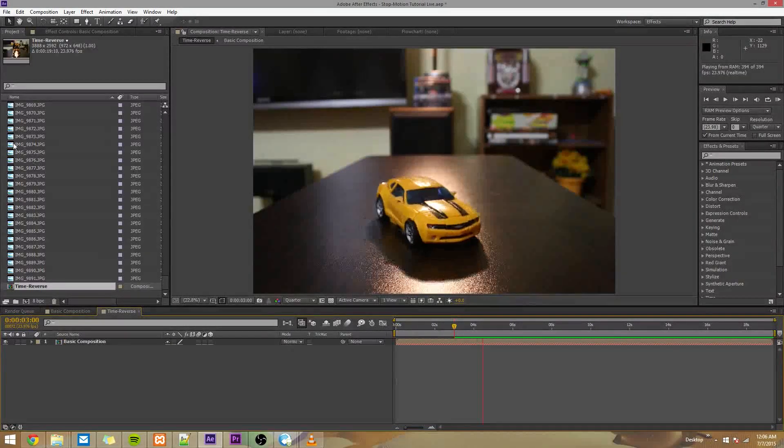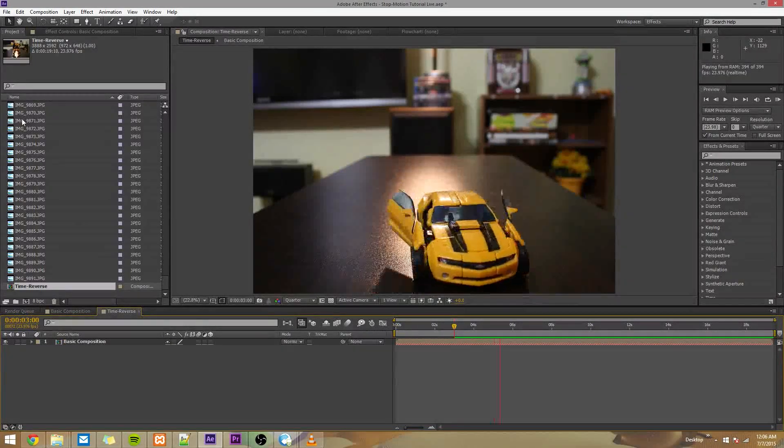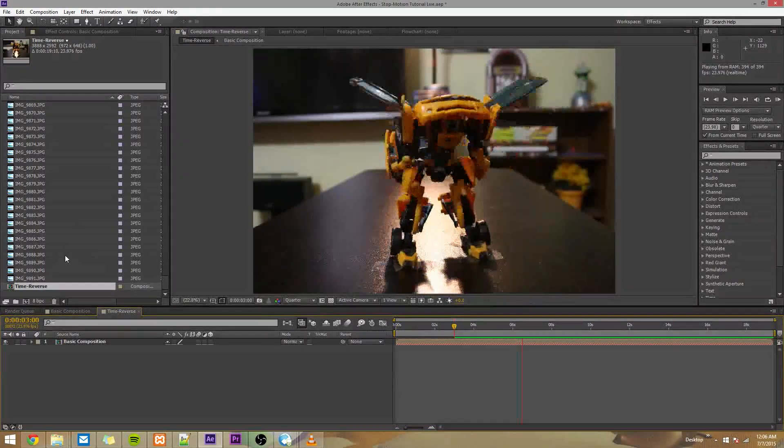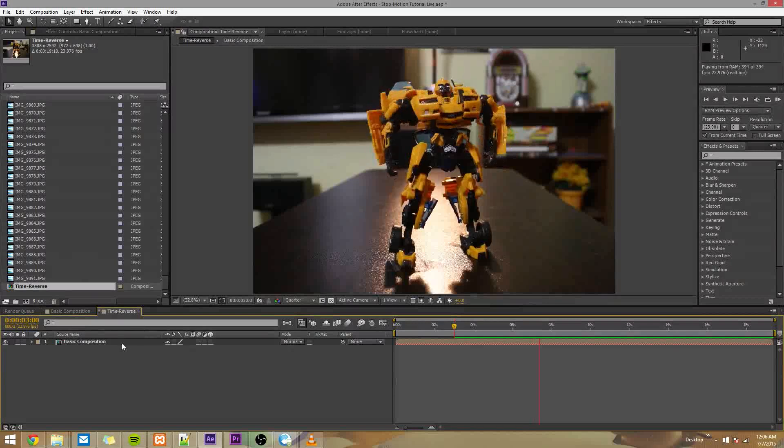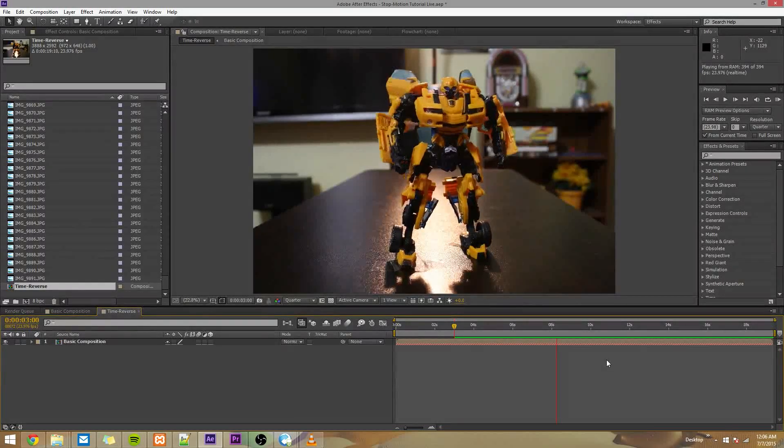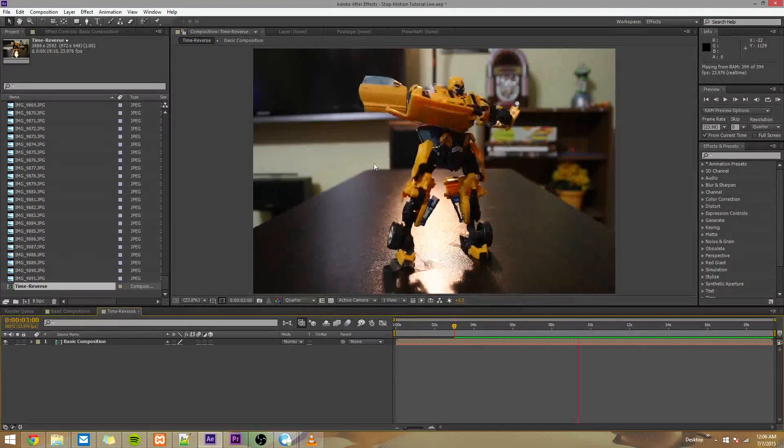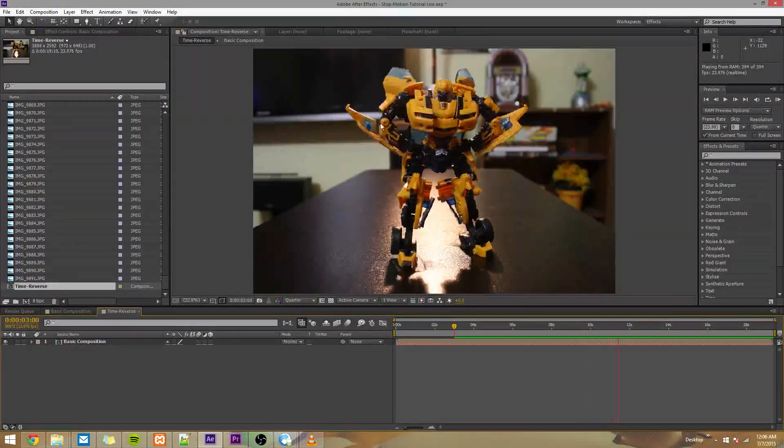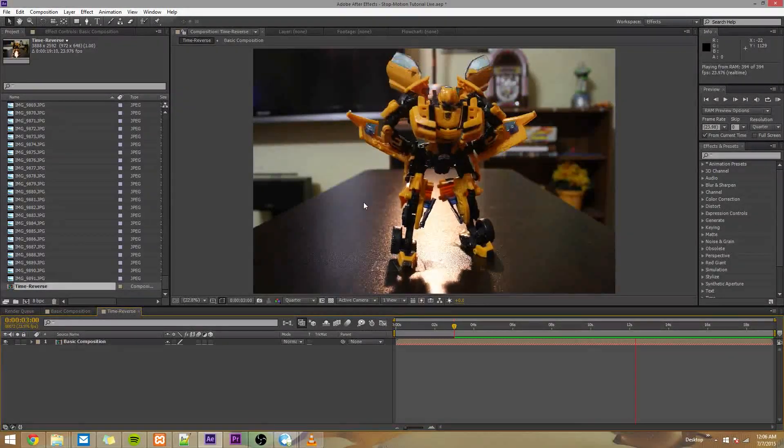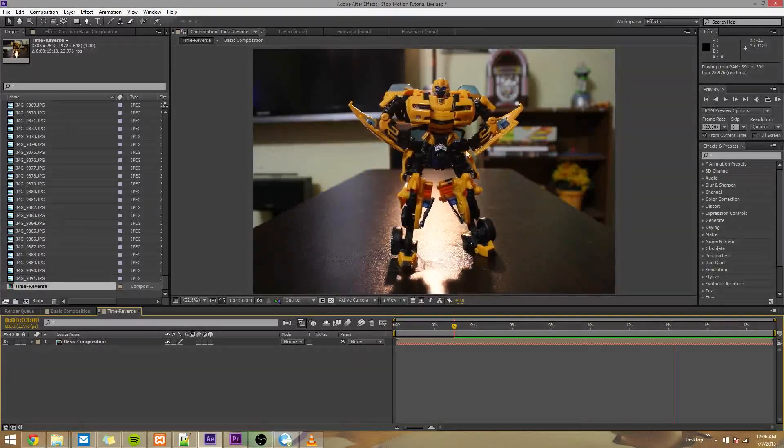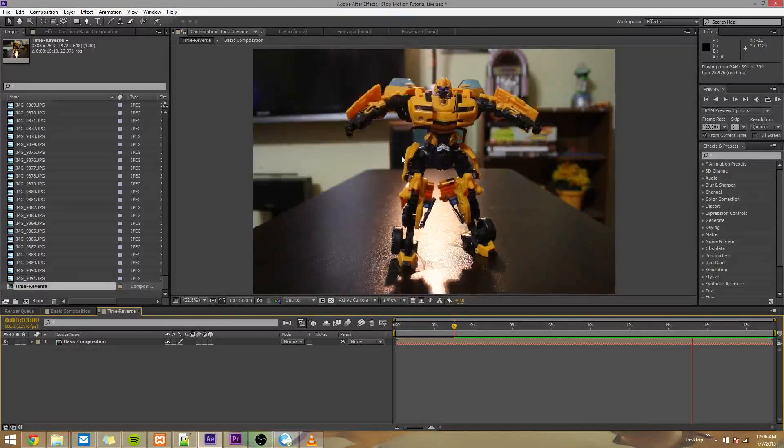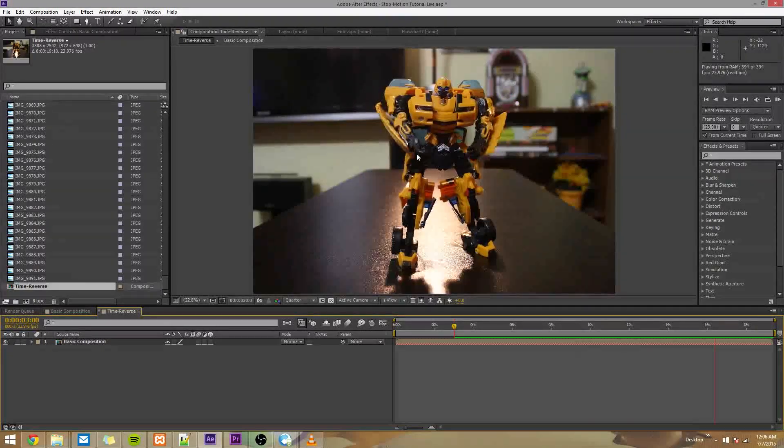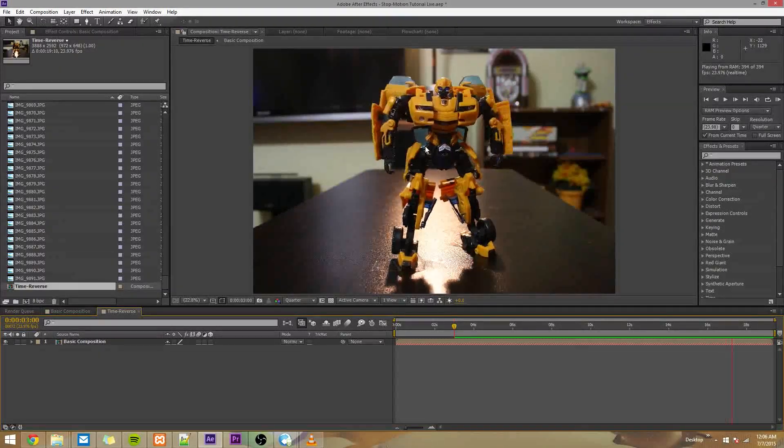So in our last video we imported all the images into a composition, then we pre-composed that and time reversed it since I shot the images in backwards order. So now we have this. What we're going to do in this tutorial is time remap it to make the animation itself more smooth.